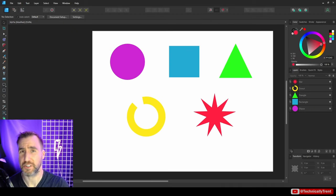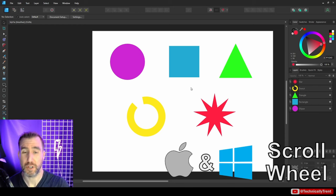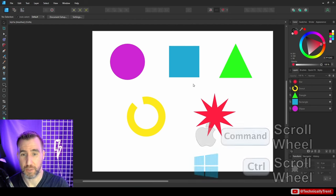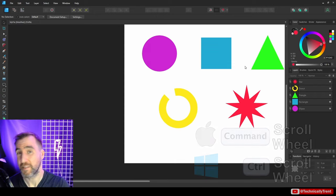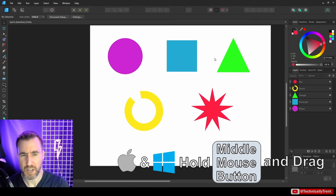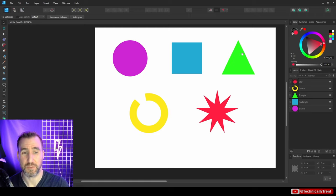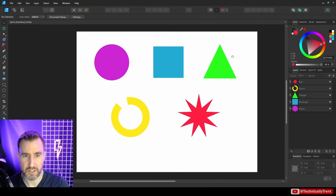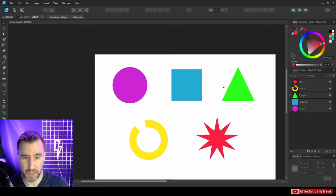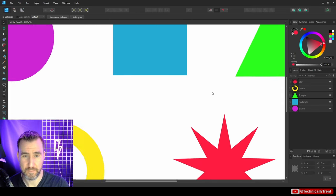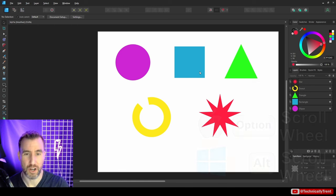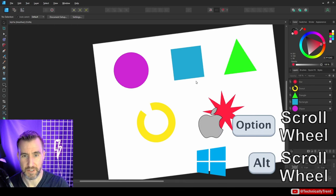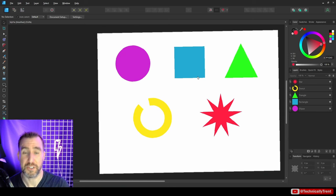To navigate the canvas: the scroll wheel moves up and down; hold Control and scroll to zoom in and out, following your cursor; hold the middle mouse button (or Space + left click) to drag the canvas around. You can also hold Alt and scroll to rotate the canvas, though I rarely use that.